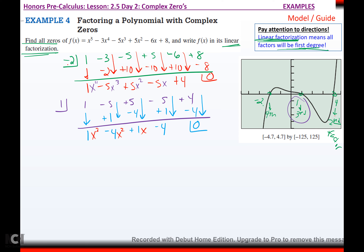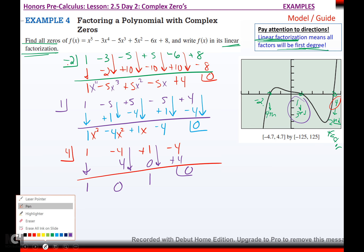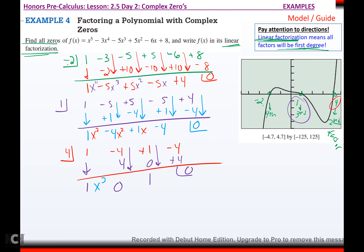Now I use my third zero, four, and put it in the hole with third degree coefficients: one, negative four, positive one, negative four. Draw the line. One comes out. Times four is four. Comes out zero. Zero times four is zero. Comes out one. Times four is four. I get remainder zero. This drops me down to a second degree: one x squared plus zero x plus one. So what's left is x squared plus one.